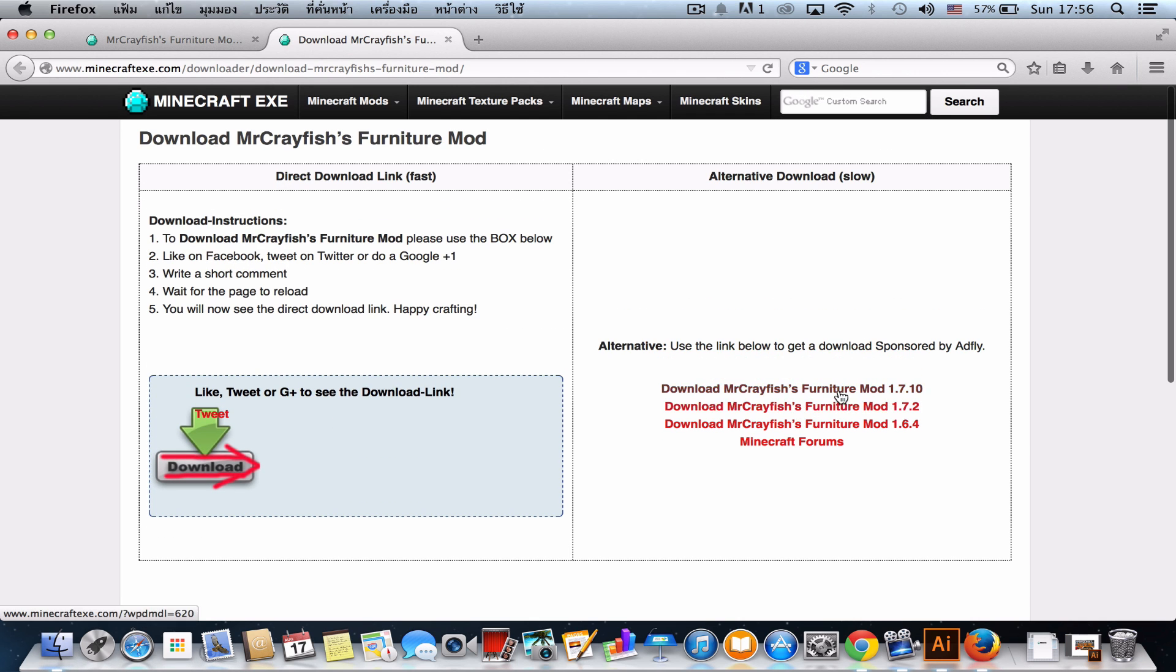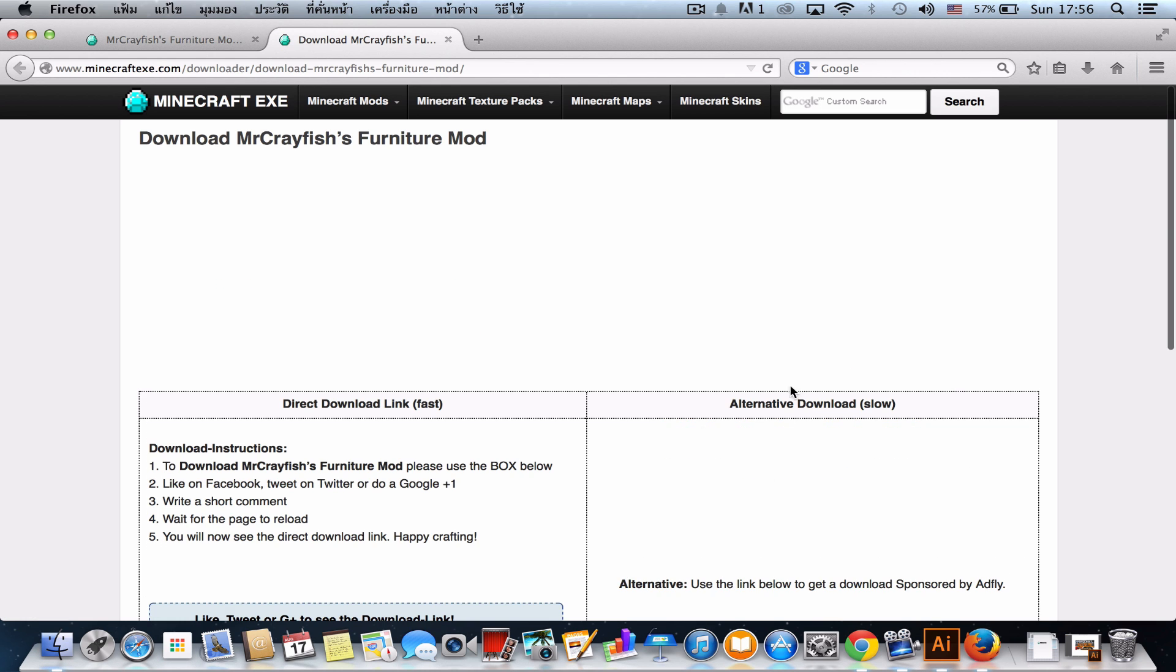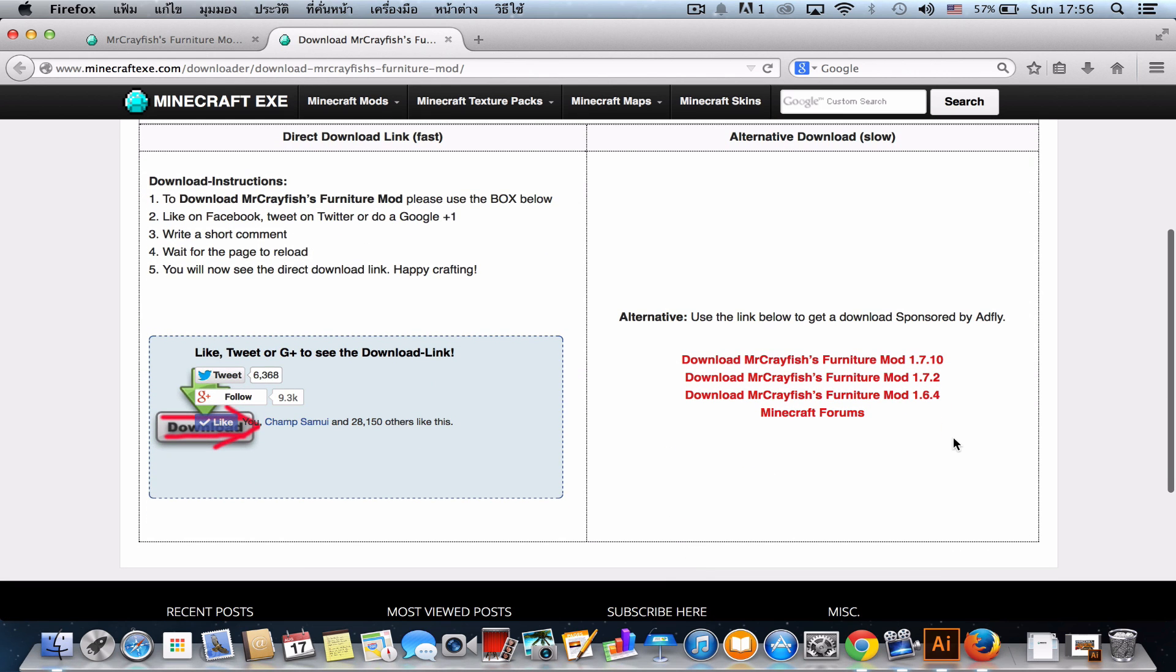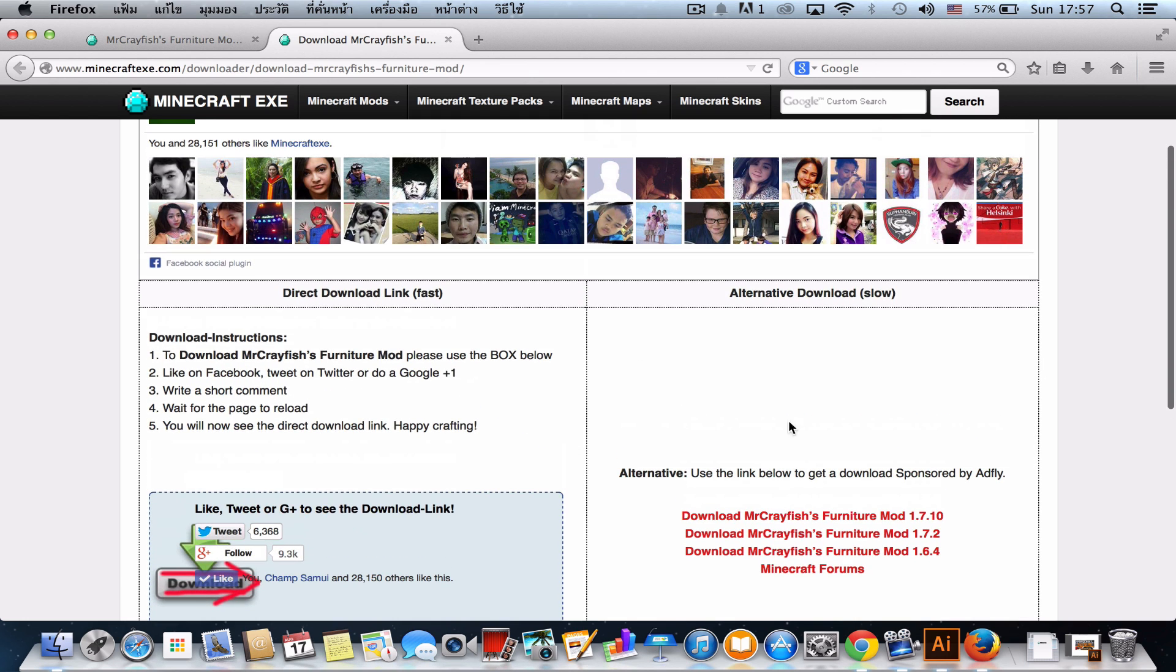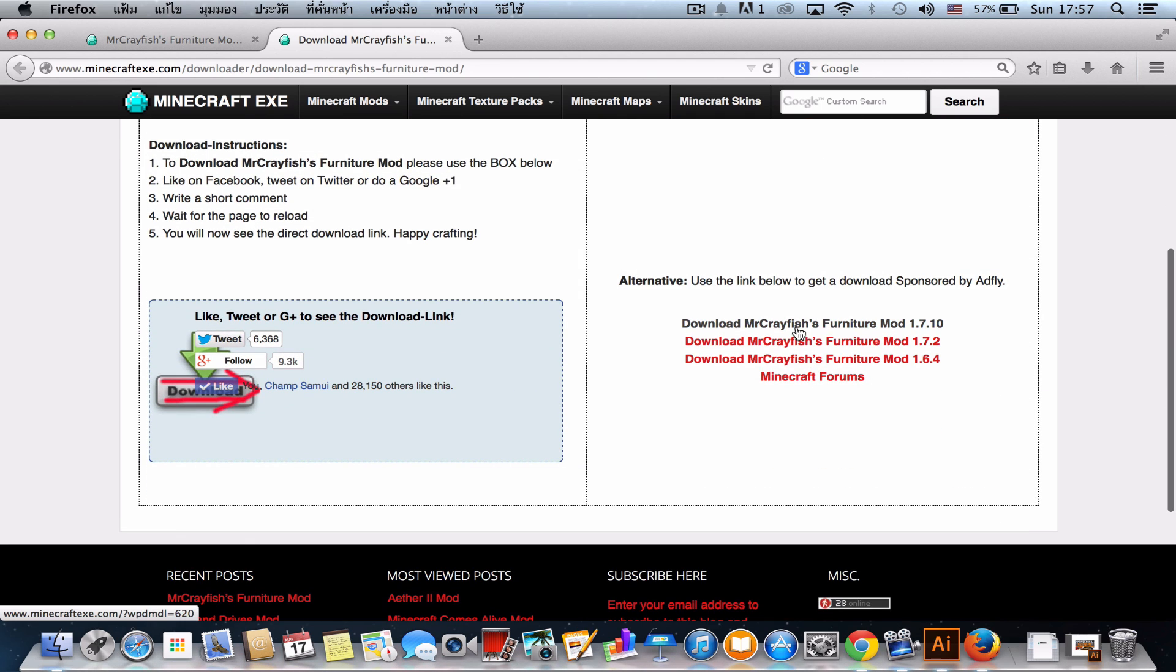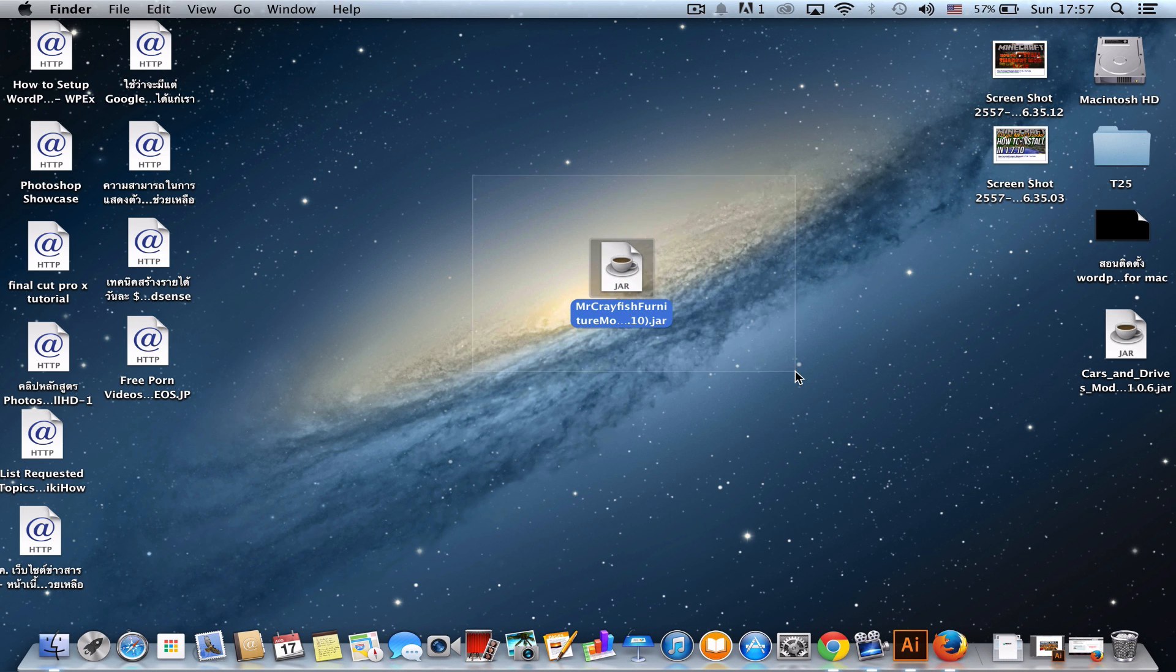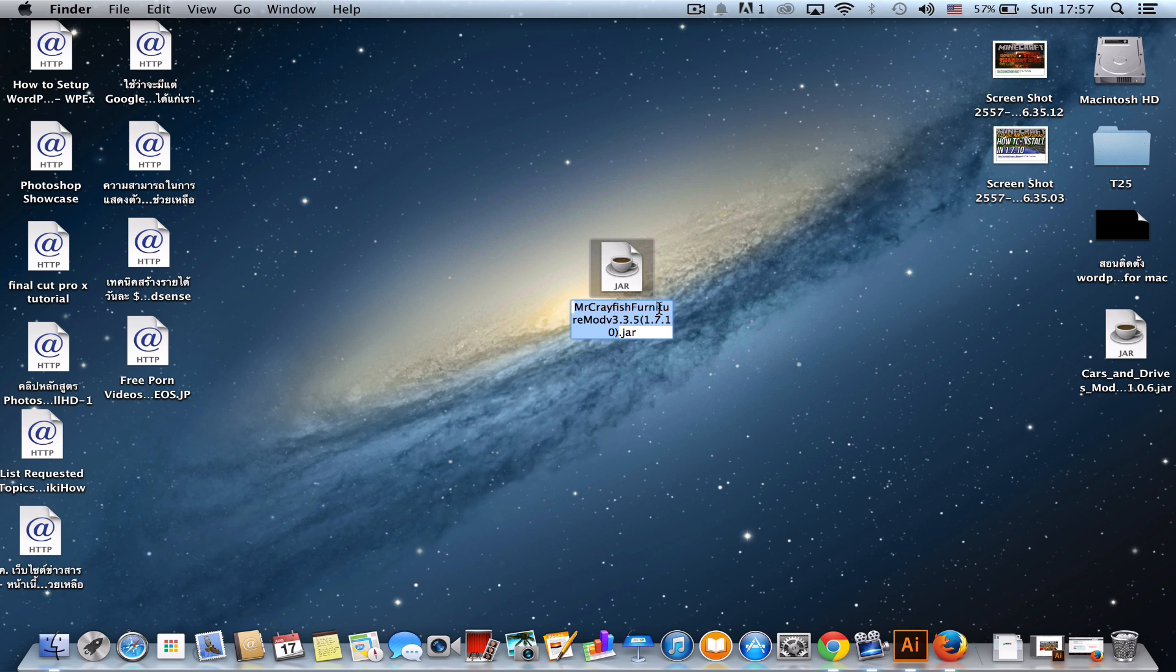Right here, download Mr. Crayfish furniture mod 1.7.10. If you have Minecraft 1.7.2, it works too. And if you want to see more on the Minecraft forum, click the link below. Don't forget to leave this before you install everything. Now click this and it'll take you to the ad page. You can skip five seconds and get the link in here. I have the link here for 1.7.10. Now this is the easy step to install.